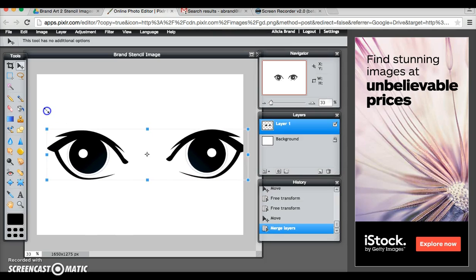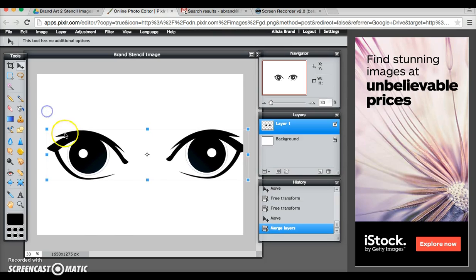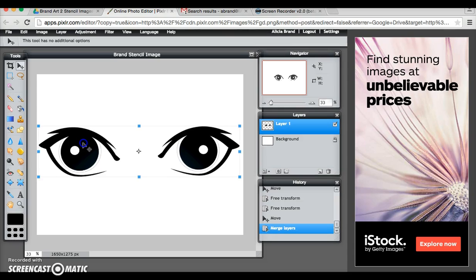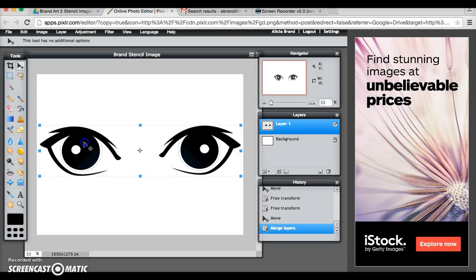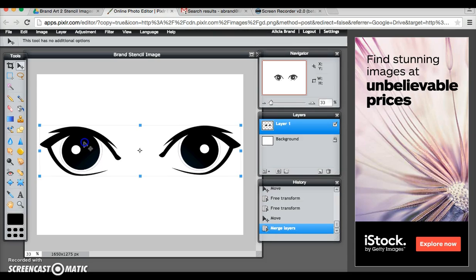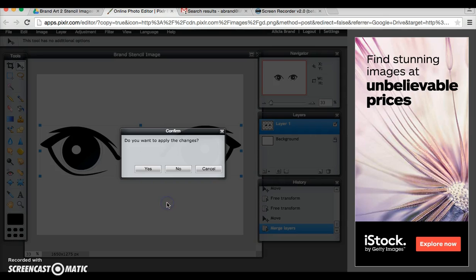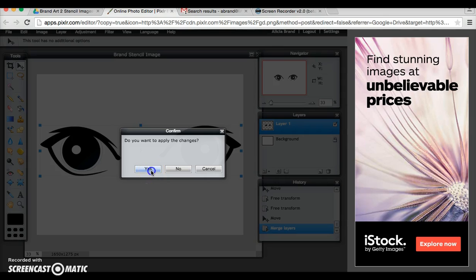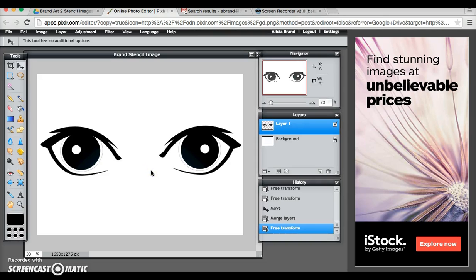I can stretch my eyes and make them larger because I want them to be as big as I can get them. And then if you click anywhere on the image it'll ask you if you want to apply the changes and you can say yes or you can hit enter.